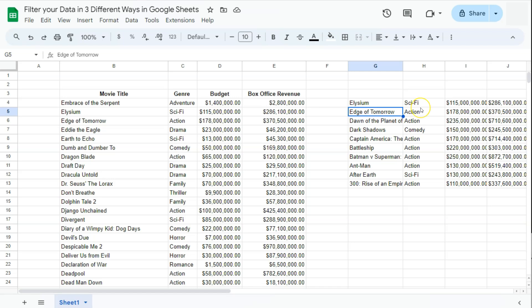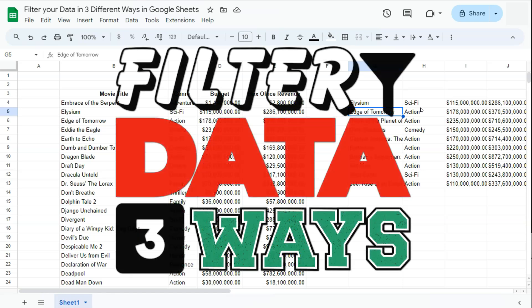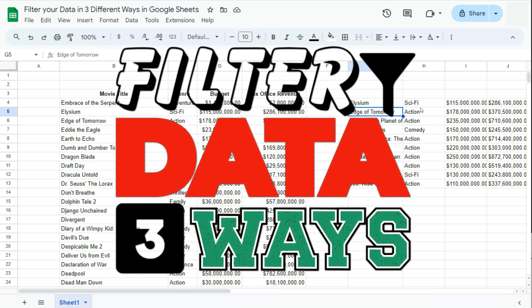And there you have it — those were three different ways on how to filter your data here in Google Sheets. Thanks for watching. If you found this video helpful, do leave a like and subscribe for more helpful videos. See you on the next one.